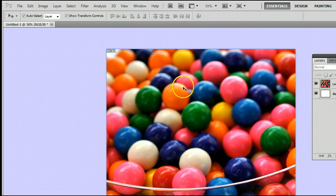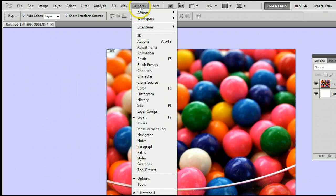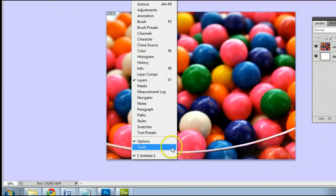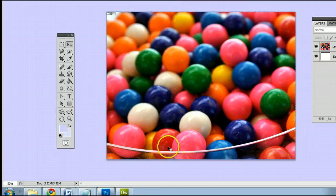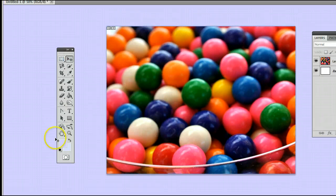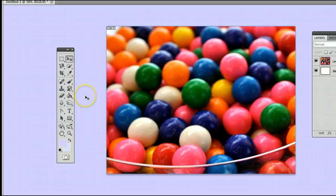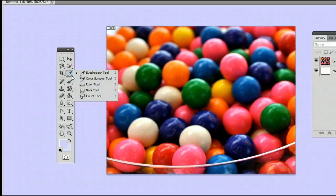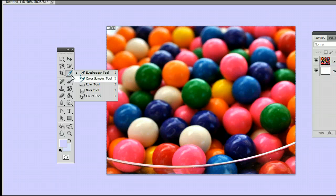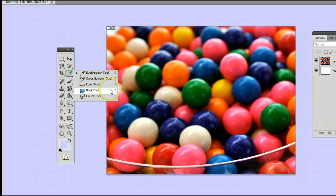To find the tool, go to Window, Tools to open up the Tools palette or the Tools window. It's located third from the top on the right, and it may be hiding behind the Eyedropper tool, the Color Sampler tool, the Ruler tool, or the Note tool, but it's right at the bottom here, the Count tool.